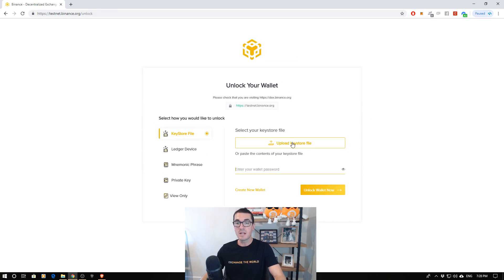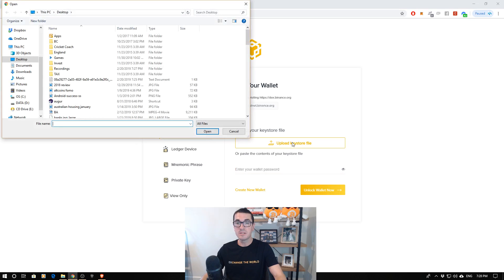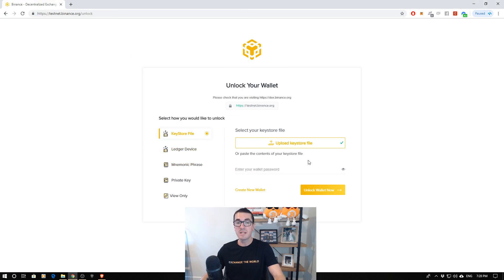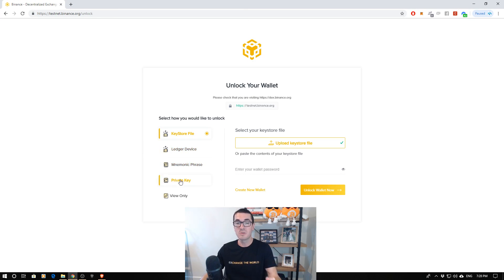So I've just set it up with that keystore file. It's just a demo for the purpose of this video. So I've selected my keystore file, but as you see here, you get the Ledger app, your backup phrase, or the private key itself, which is the most dangerous.